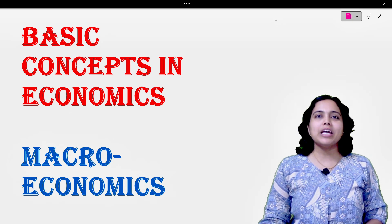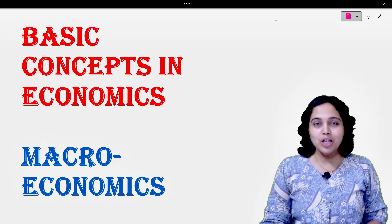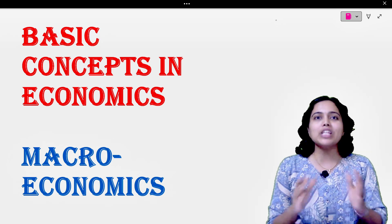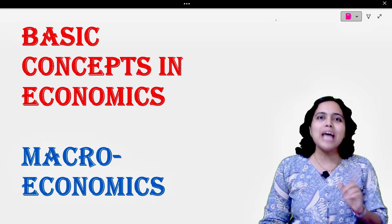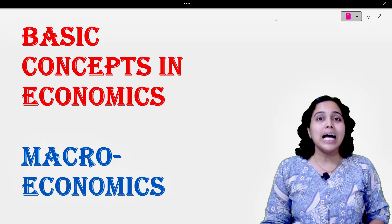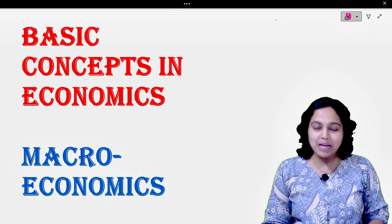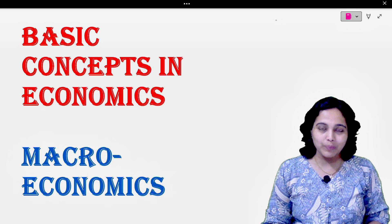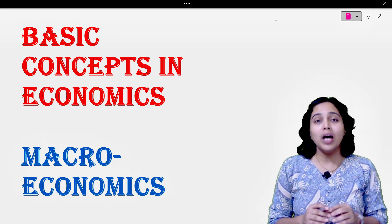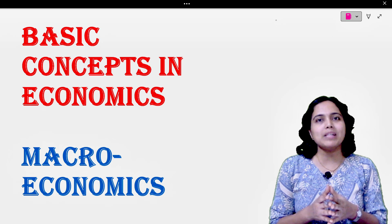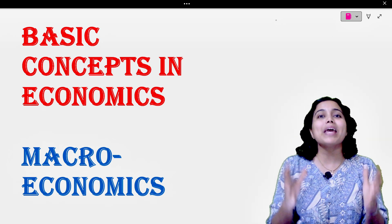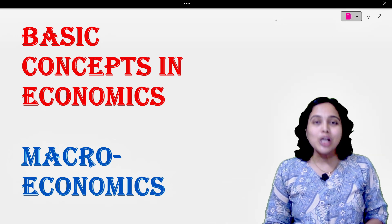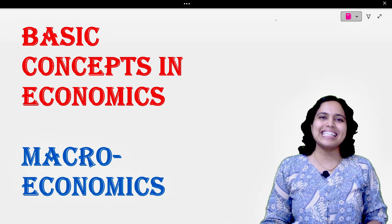Hello everyone, kids. We are watching economics chapter 1, and in the last lectures we have understood some major concepts of microeconomics in detail. I hope you all have gone through those lectures. If you haven't seen those lectures, I am giving the link in the i button as well as in the description. You can go and check those lectures out. In today's lecture, we are going to see what is happening in macroeconomics and some major terms that are used in macroeconomics. So without any further delay, let's get started.